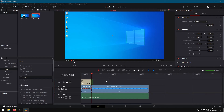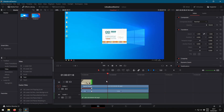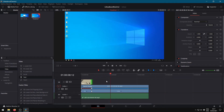Searching for the right frame to start zooming. While zooming I want to pause the clip, this by adding a freeze frame.